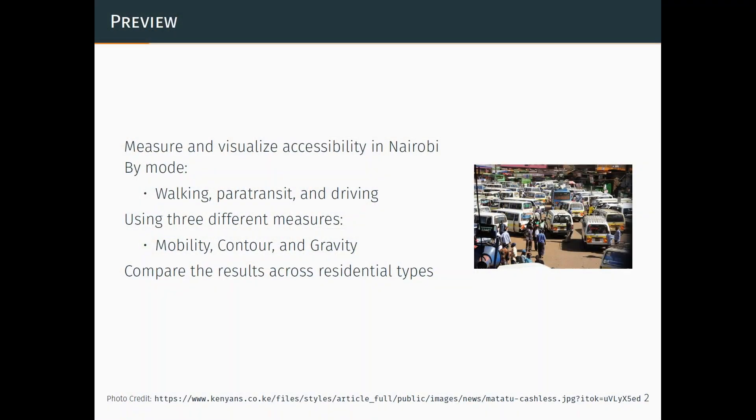The second note is when I say paratransit, I'm referring to the Matatu Network, which is the informal, semi-formal bus system — 15-seaters typically. There's paratransit, semi-formal, informal type of transit in the U.S. too, but it's very common to cities in Sub-Saharan Africa and Latin America, and really providing the backbone of transport in these cities.